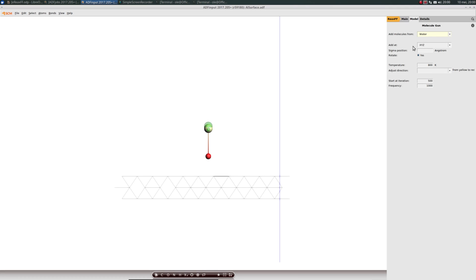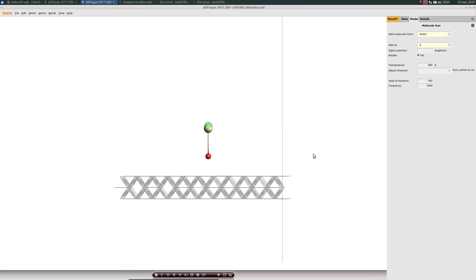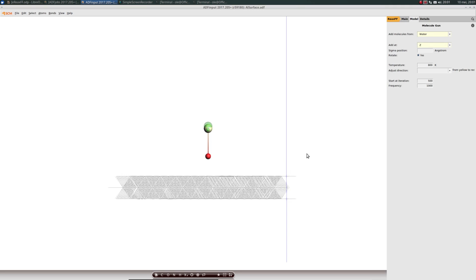This we can do via the second drop down menu, which is currently set to x, y, z, meaning all three coordinates will be fixed. We select z from the drop down menu, such that only the z coordinate will be fixed and x and y coordinates are random.